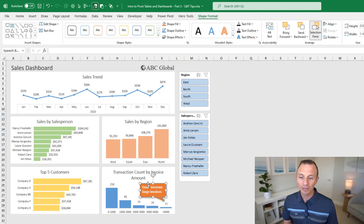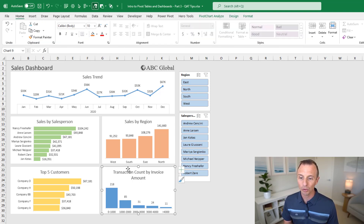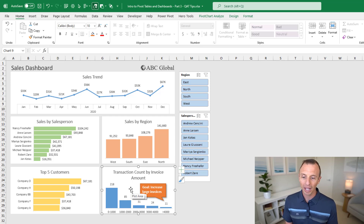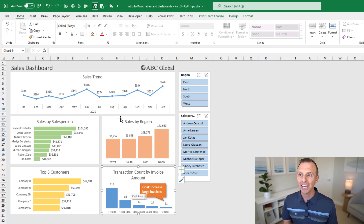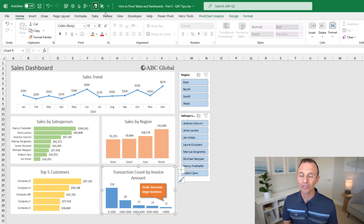Send to Back is the one I tend to use most. For example, if we have a shape selected, we can click Send to Back to send it behind the chart. Or if we want the text box in front of the chart, select the chart and hit Send to Back, and now the text box is in front. If you add buttons you don't want, just right-click and choose Remove from Quick Access Toolbar.